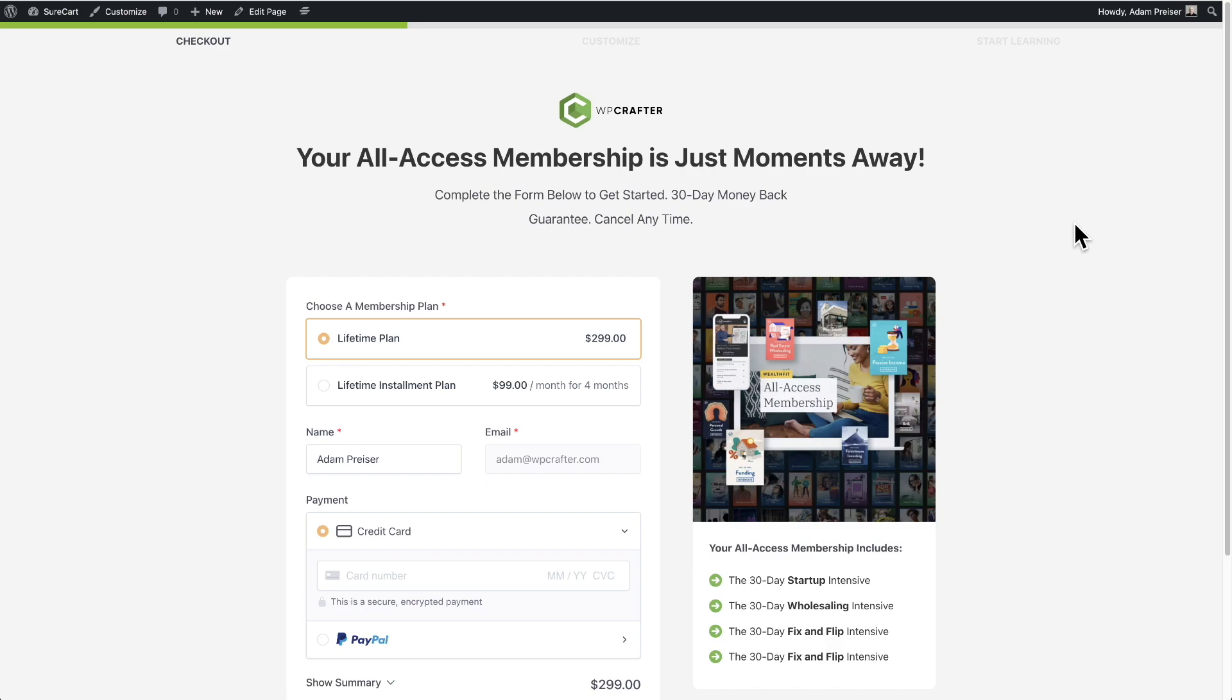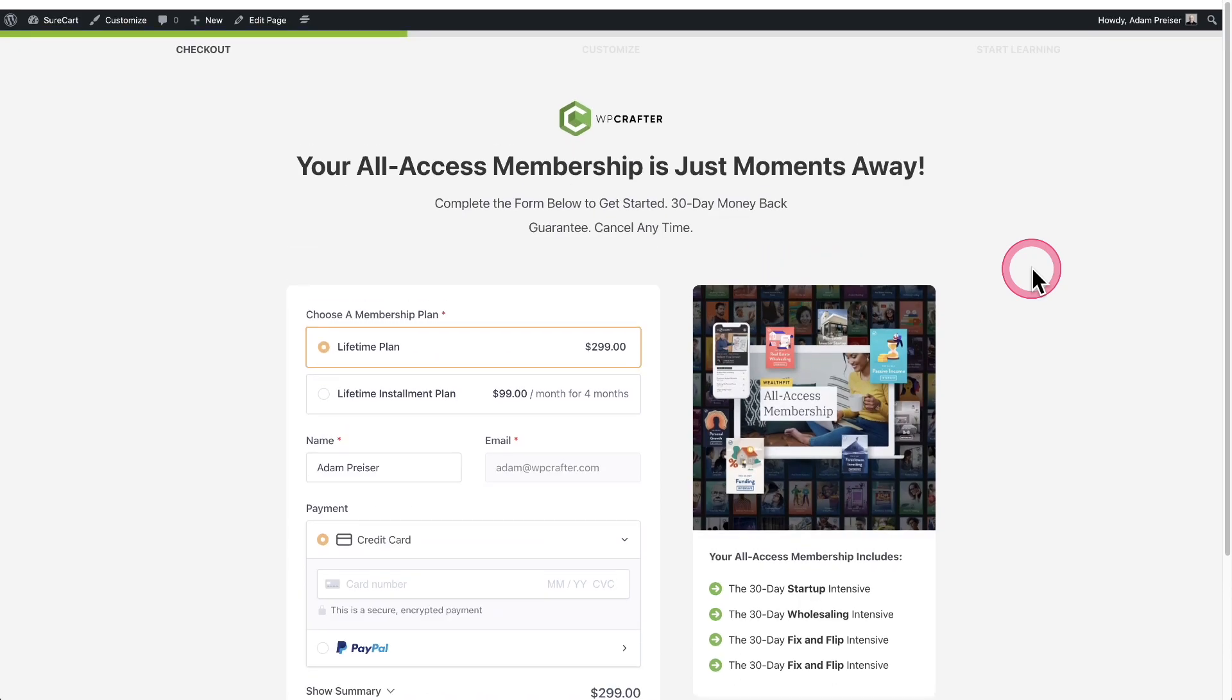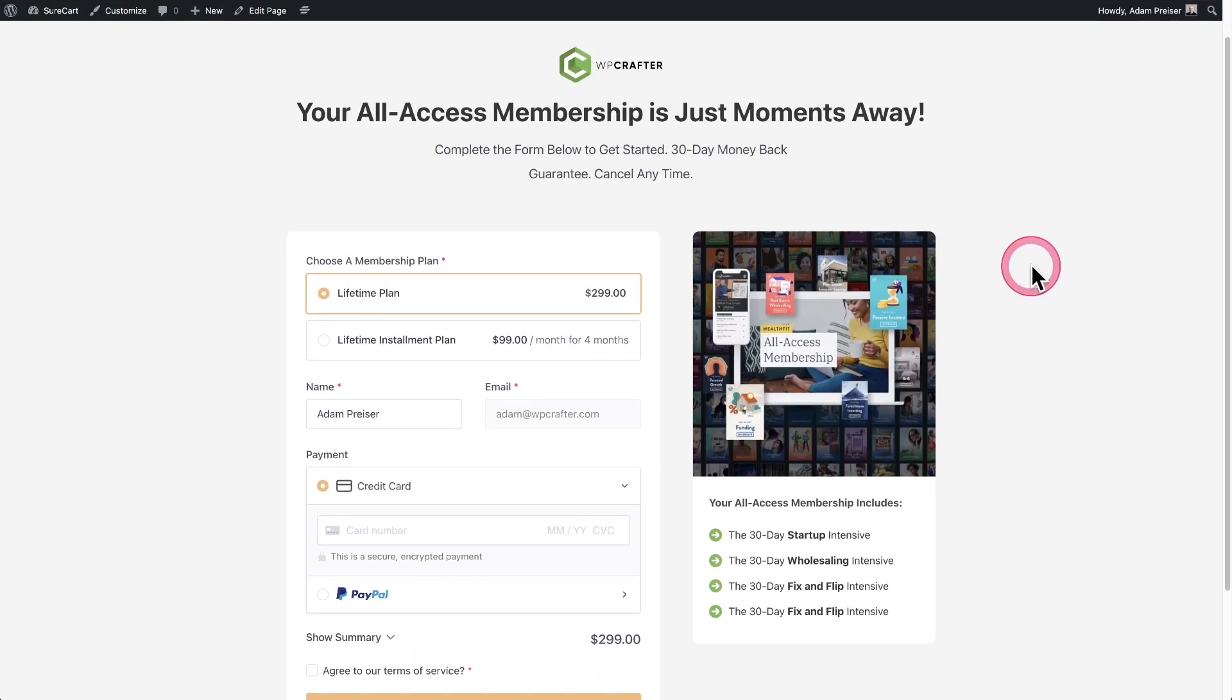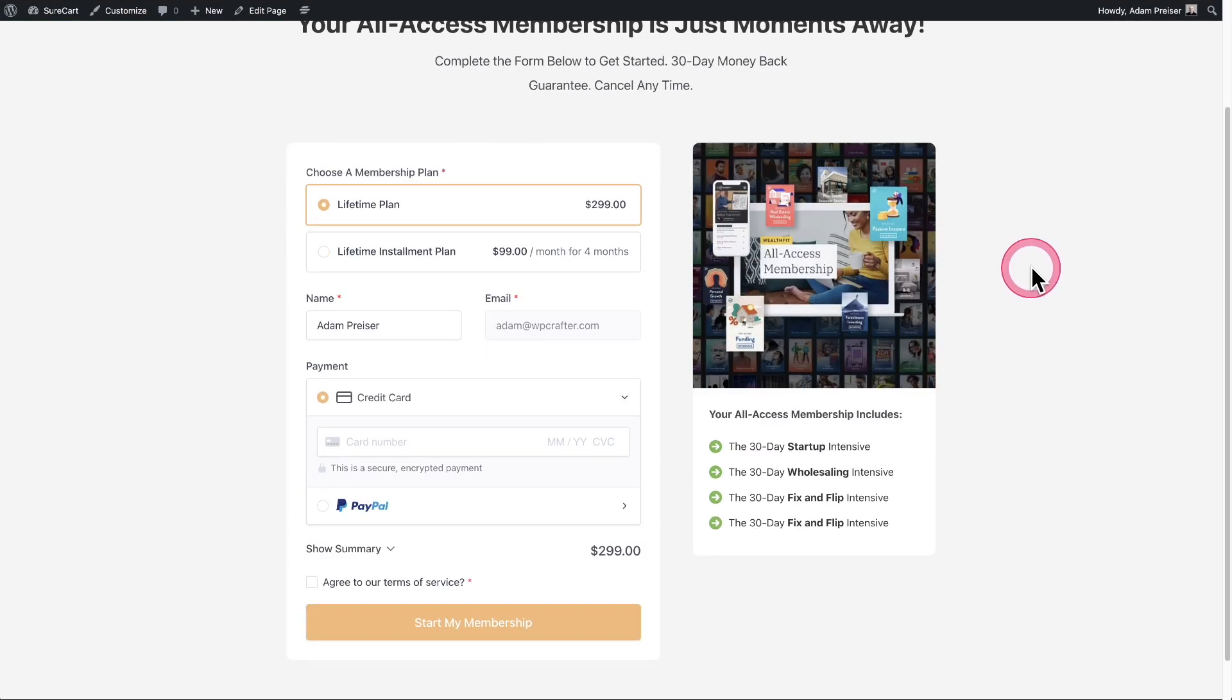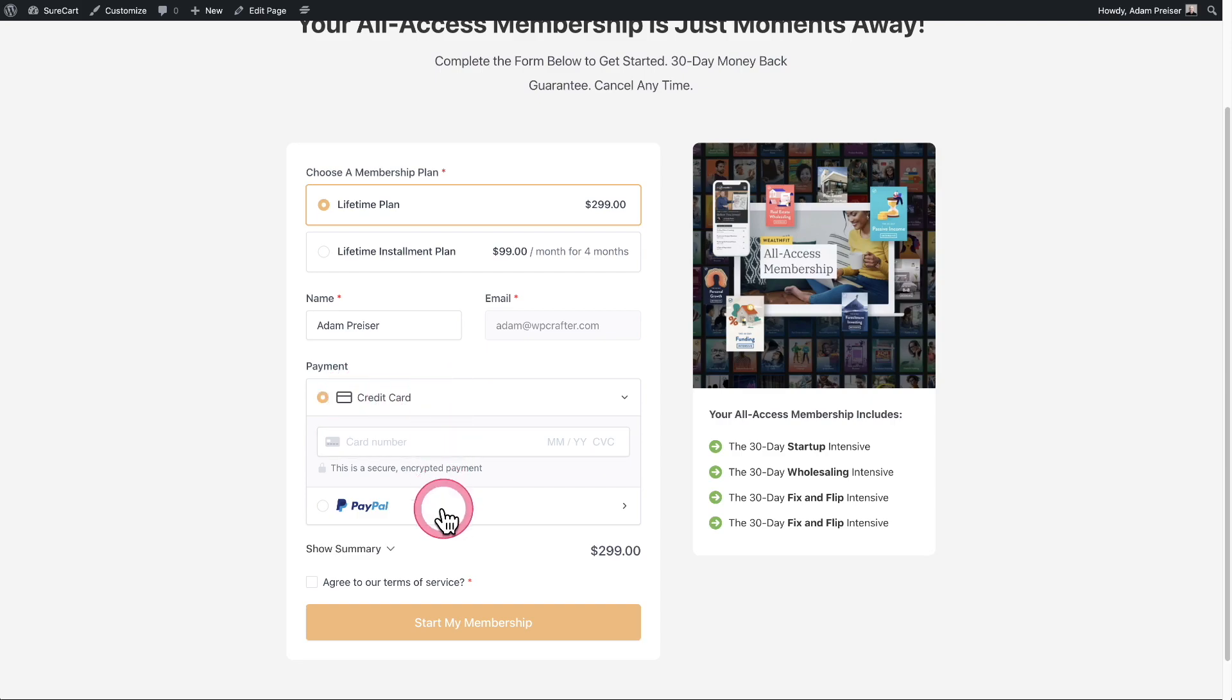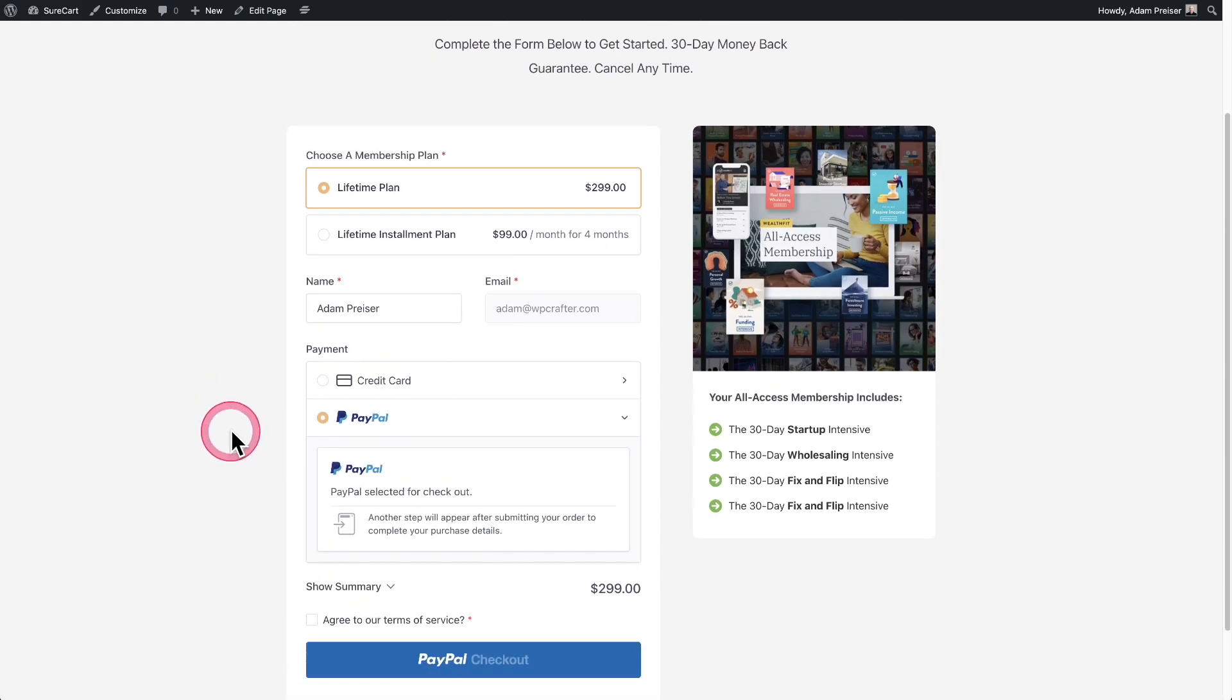So now you can use PayPal to sell your SureCart products. Here is a checkout page. I'm kind of proud of myself that I designed. I'm going to work on a tutorial on how to get this nice, simple design for yourself. Here's my checkout form and you can see I have enabled PayPal. Right here is the credit card option. And then I can go right there and select the PayPal option.